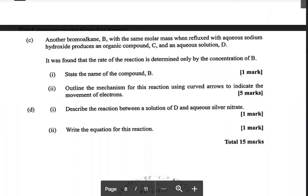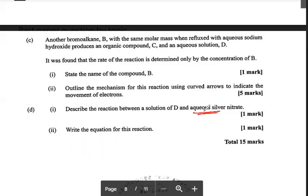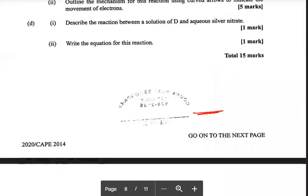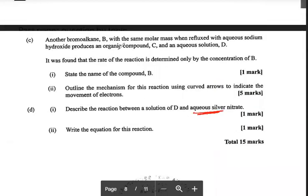Another question mentions a bromo alkane — so this is a haloalkane reaction. We know this already. There's also a question about silver nitrate. This is from 2014: a bromo alkane reacts. So again it's a haloalkane — the same thing we did before.